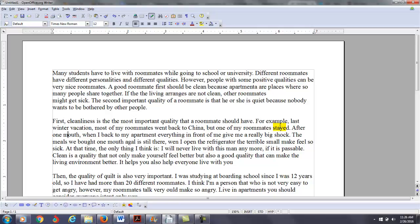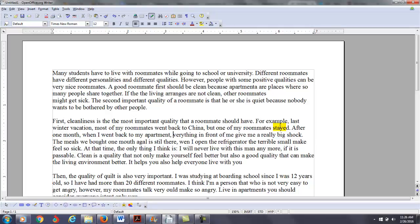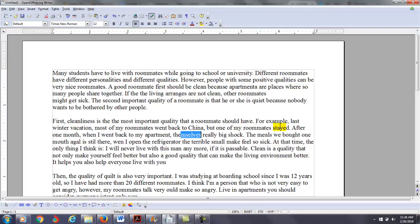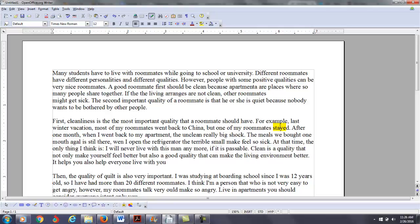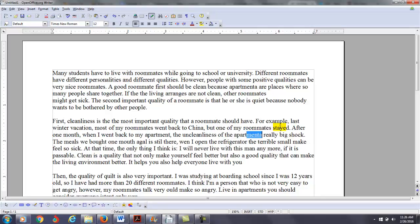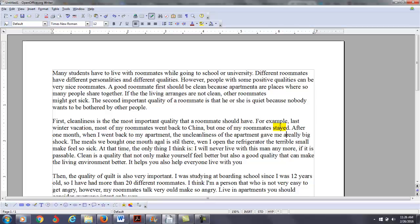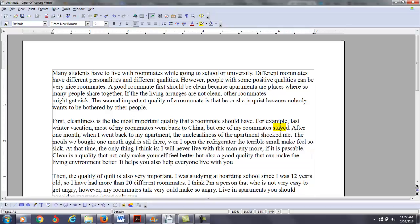After one month, not mouth... After one month, when I went back to my apartment... I'm going to get rid of all that. You need to be more specific in your language. The uncleanliness of the apartment shocked me. The meals we bought one month ago...